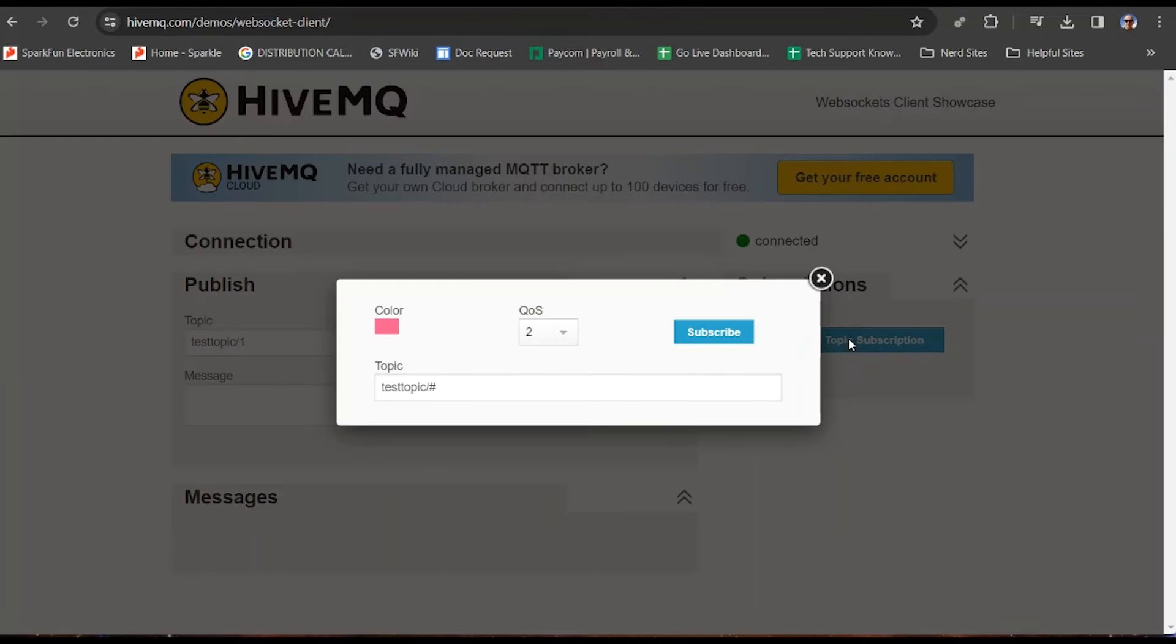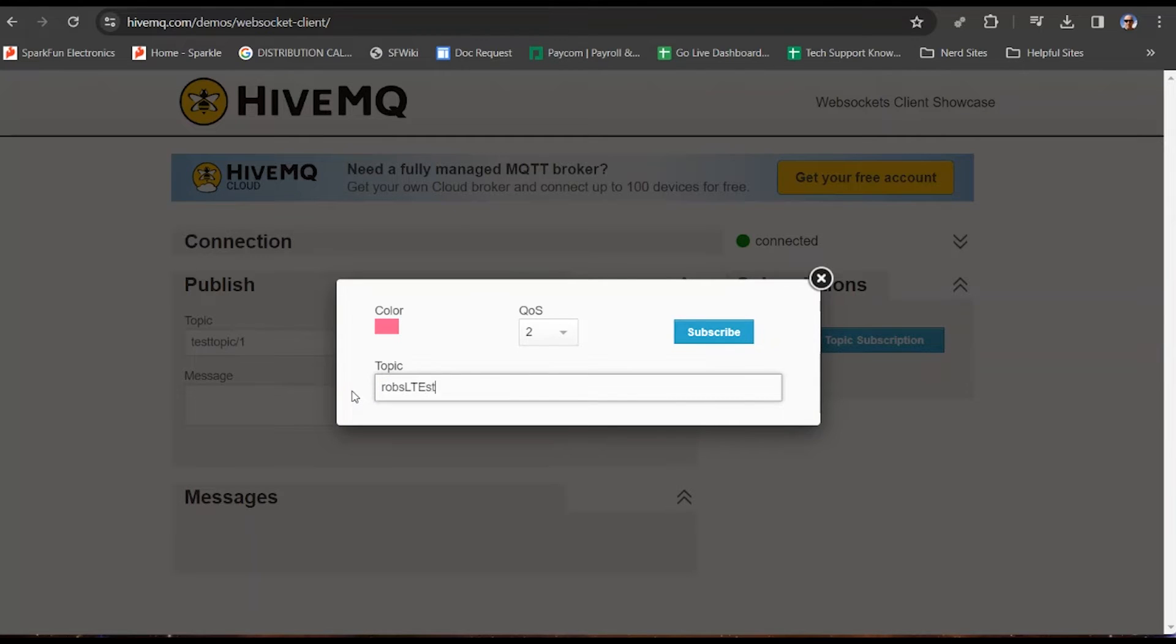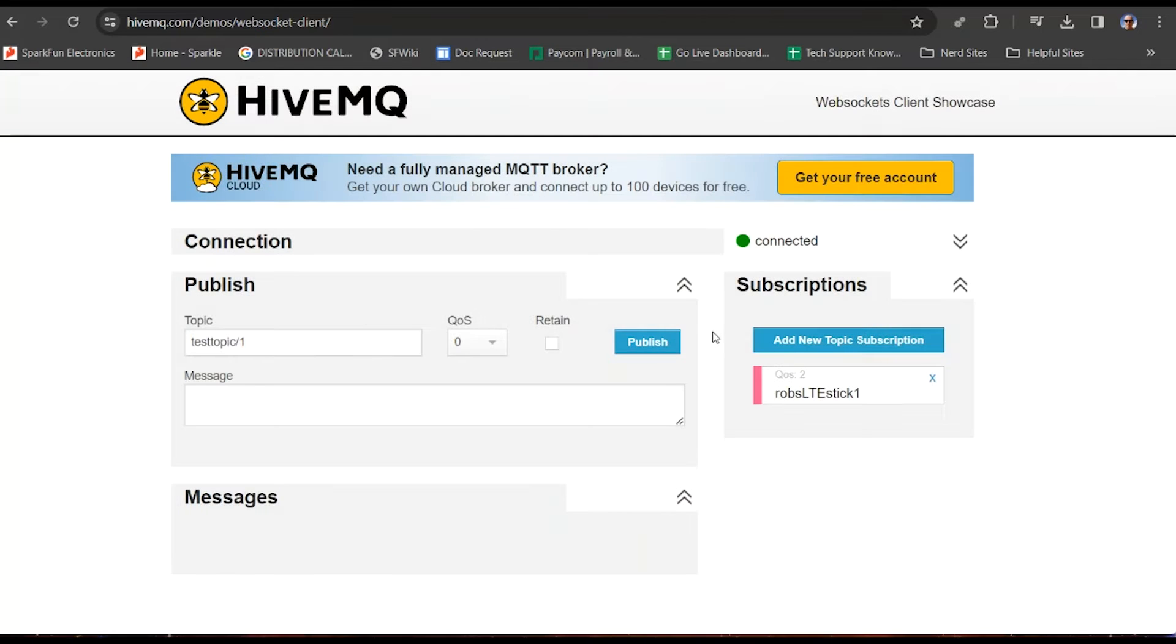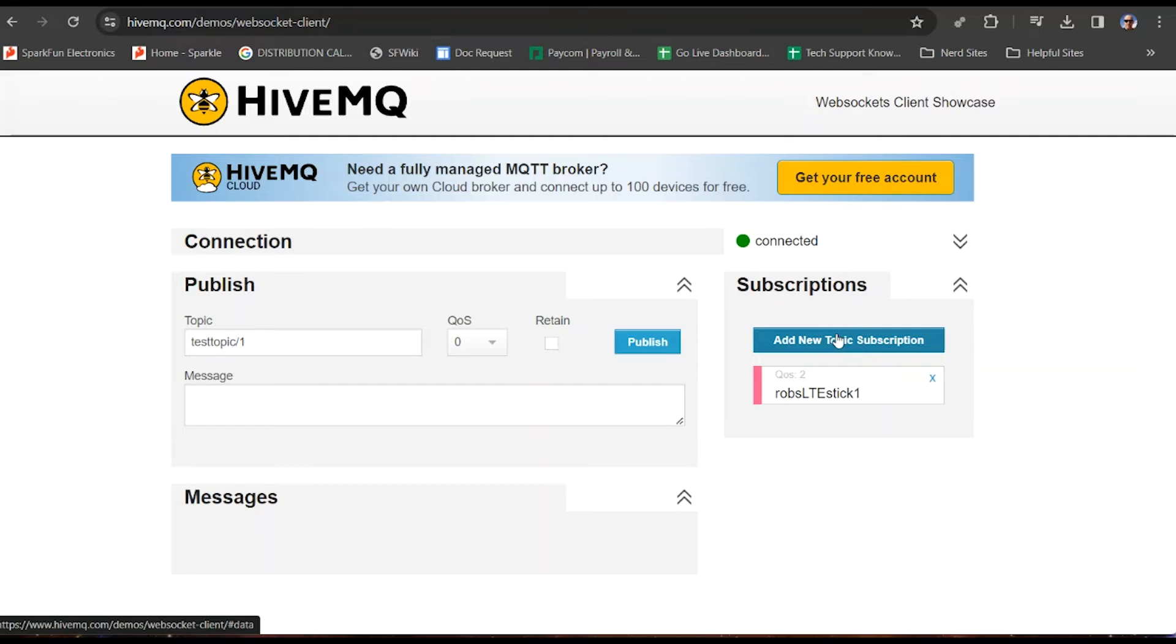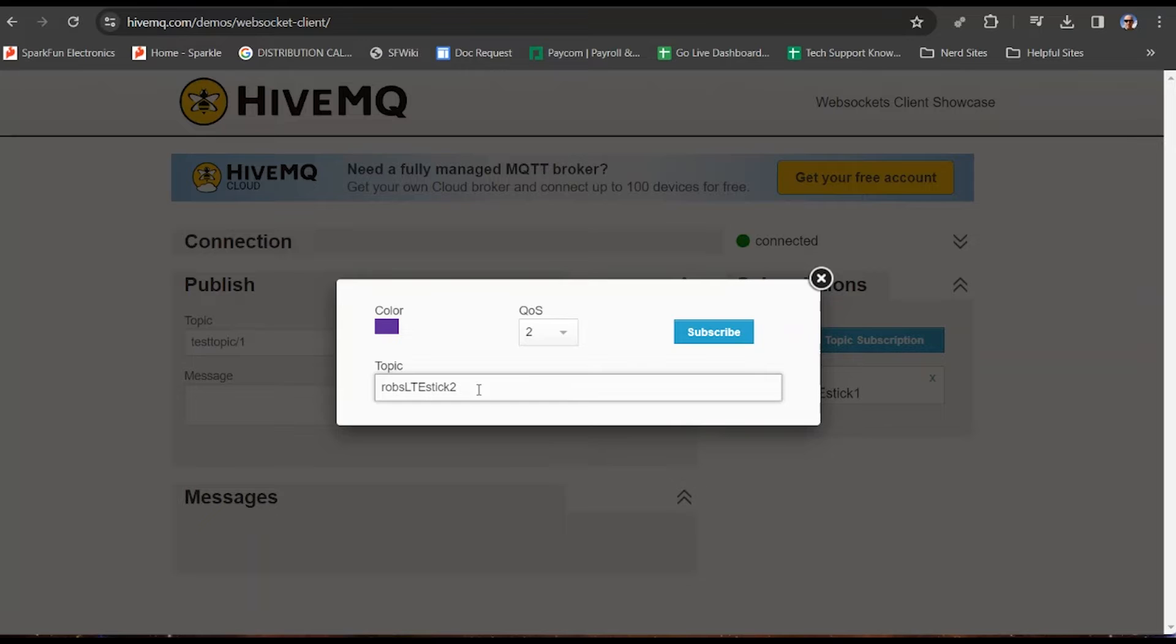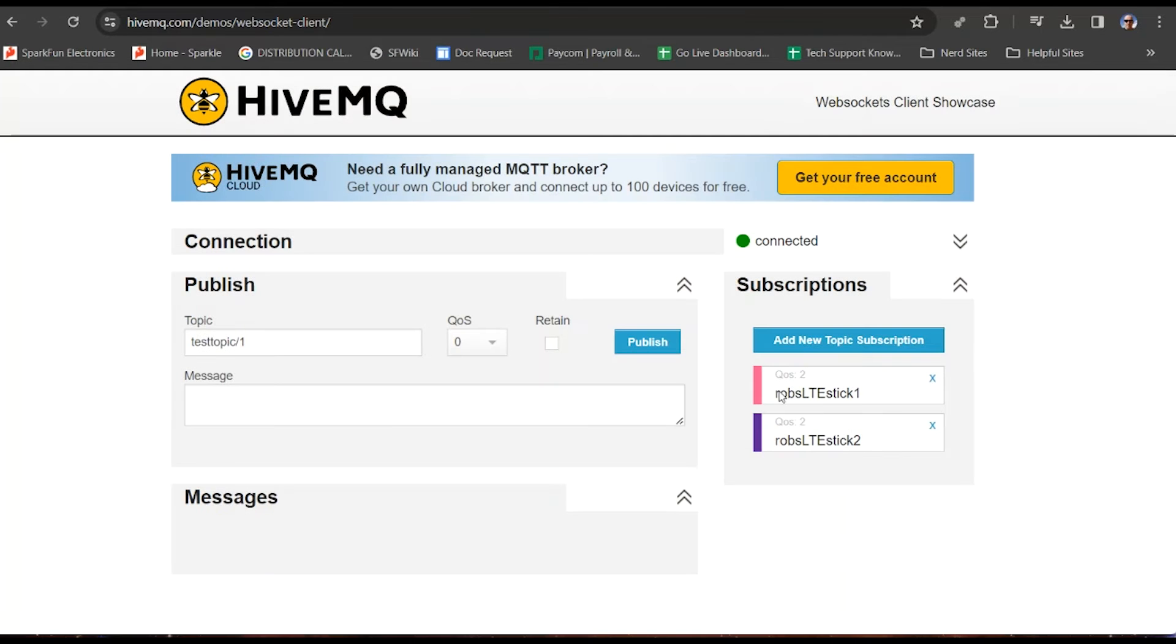So we'll add a new topic subscription. Now we can choose a nice color up here too. Let's see, Rob's LTE Stick 1, color, pink, fine. We will subscribe. Now you can't hit return because that'll just make this window go away. You have to hit the subscribe button. There we go. That's one. Now we will add a second one. This will be Rob's LTE Stick 2. Like we entered in our serial window, different color, subscribe, not enter, subscribe. Good. Now we've got these two here.